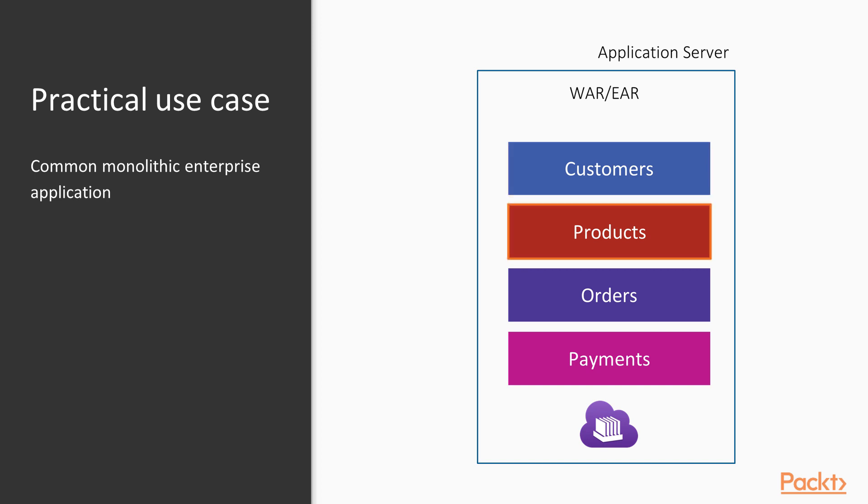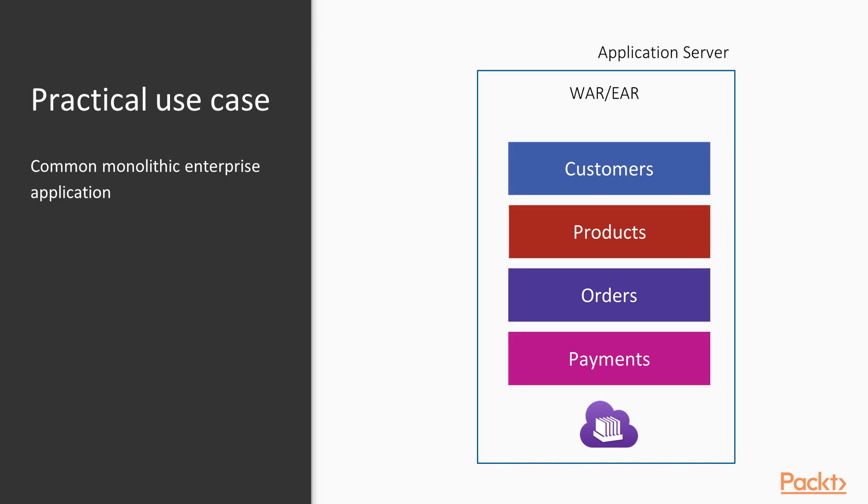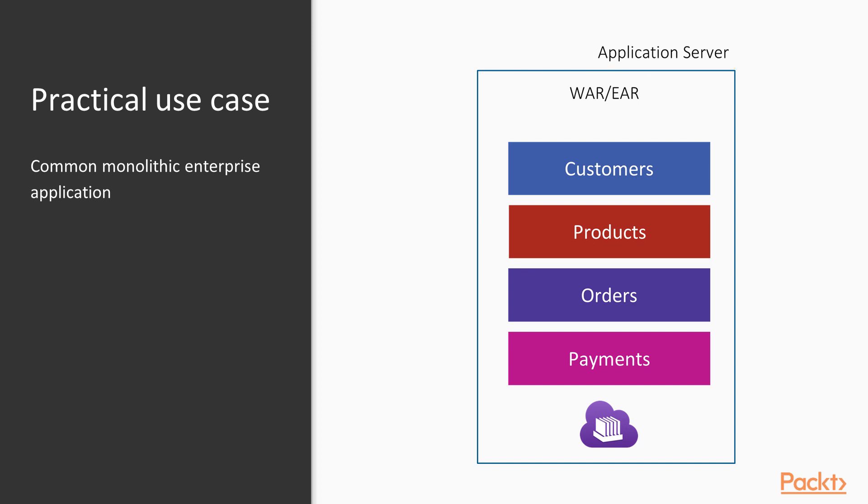we'll focus on four: Customers, Products, Orders and Payments. This app would be typically contained in a single WAR or EAR archive and deployed on a standard Java EE application server. We'll go over how to identify and break the app into modules and rebuild it with microservices.